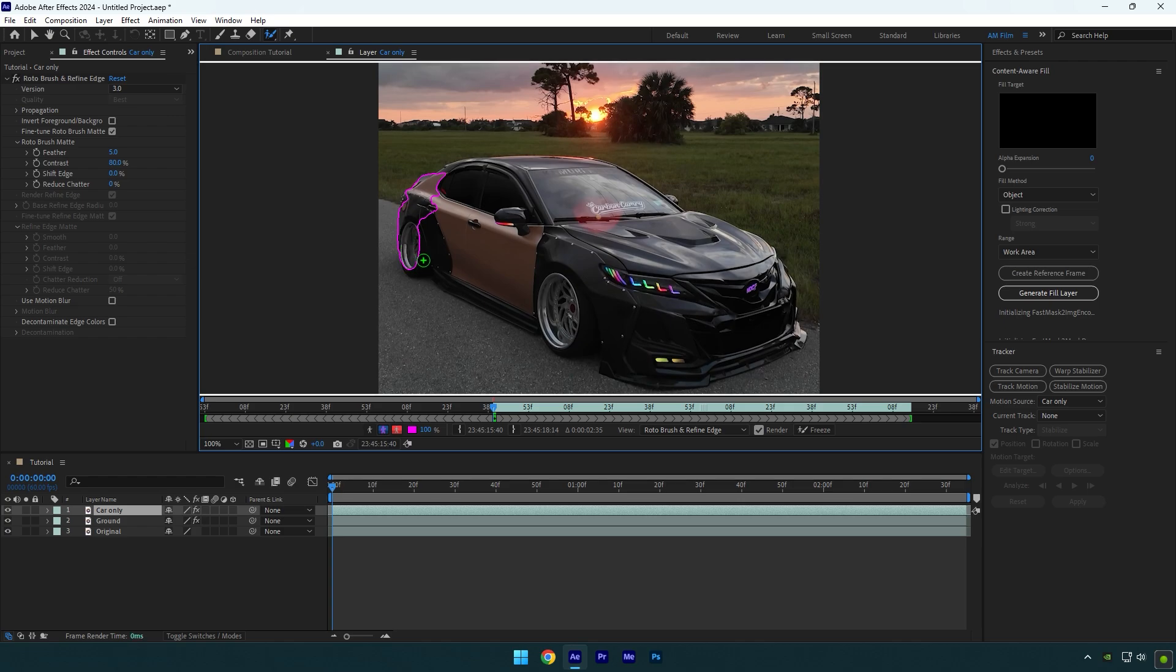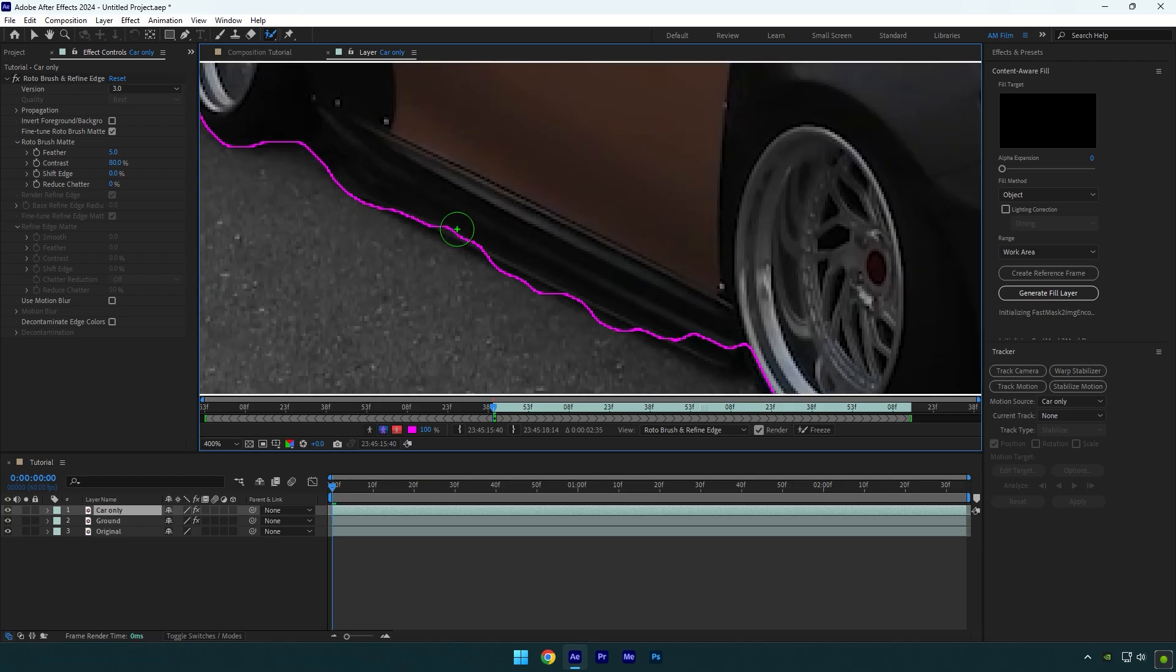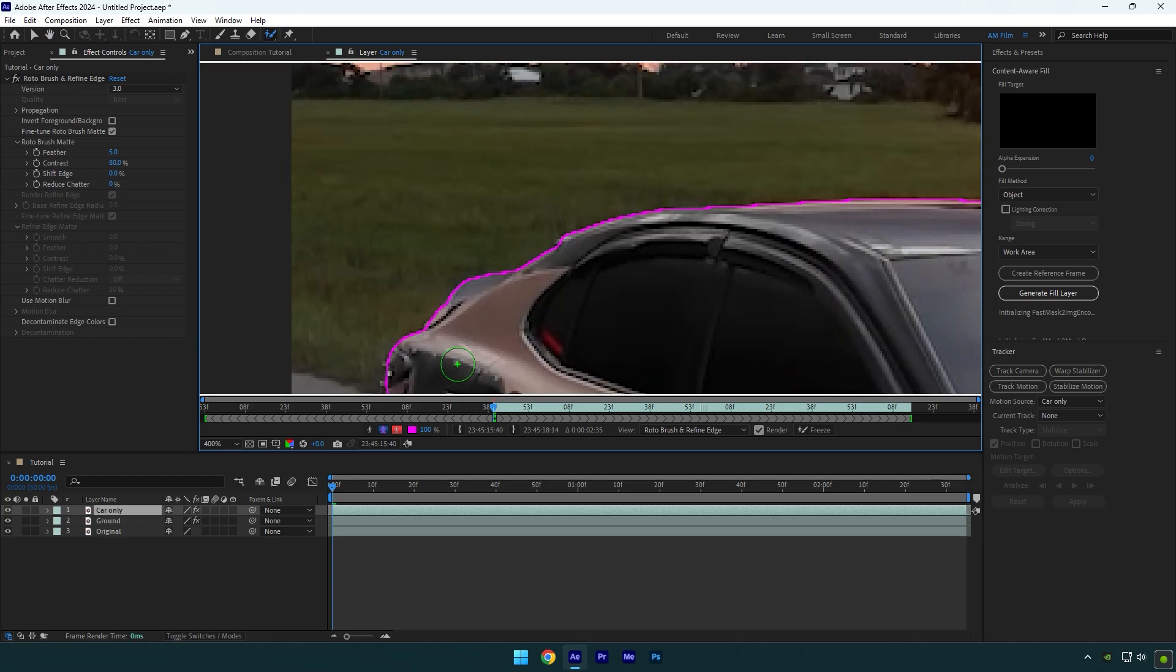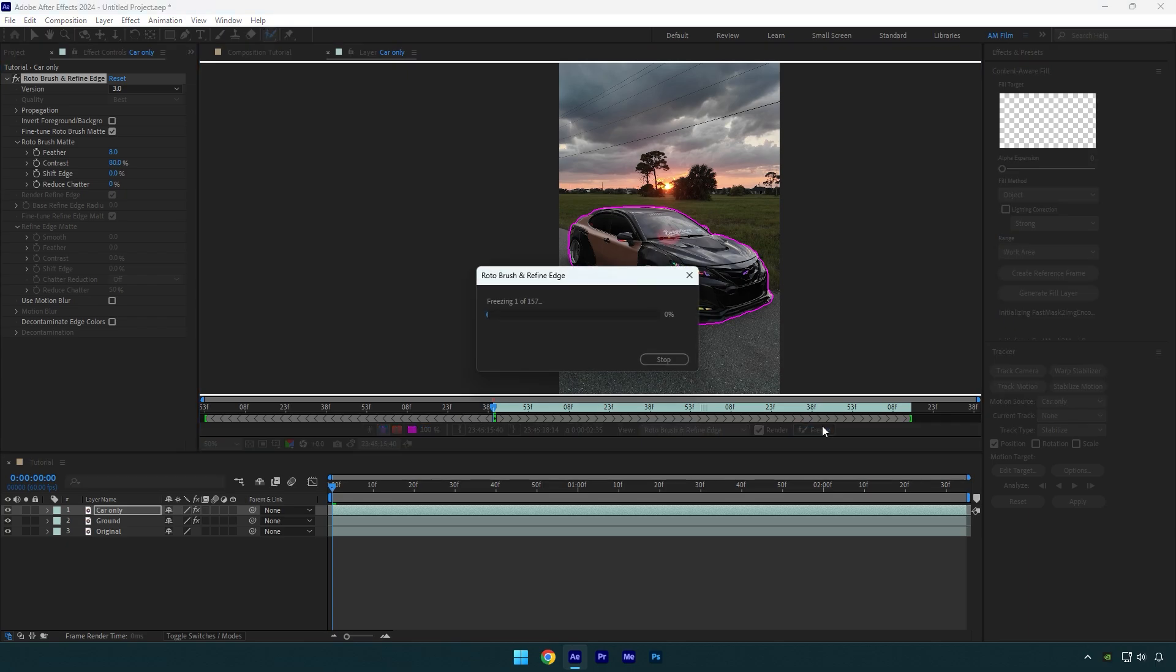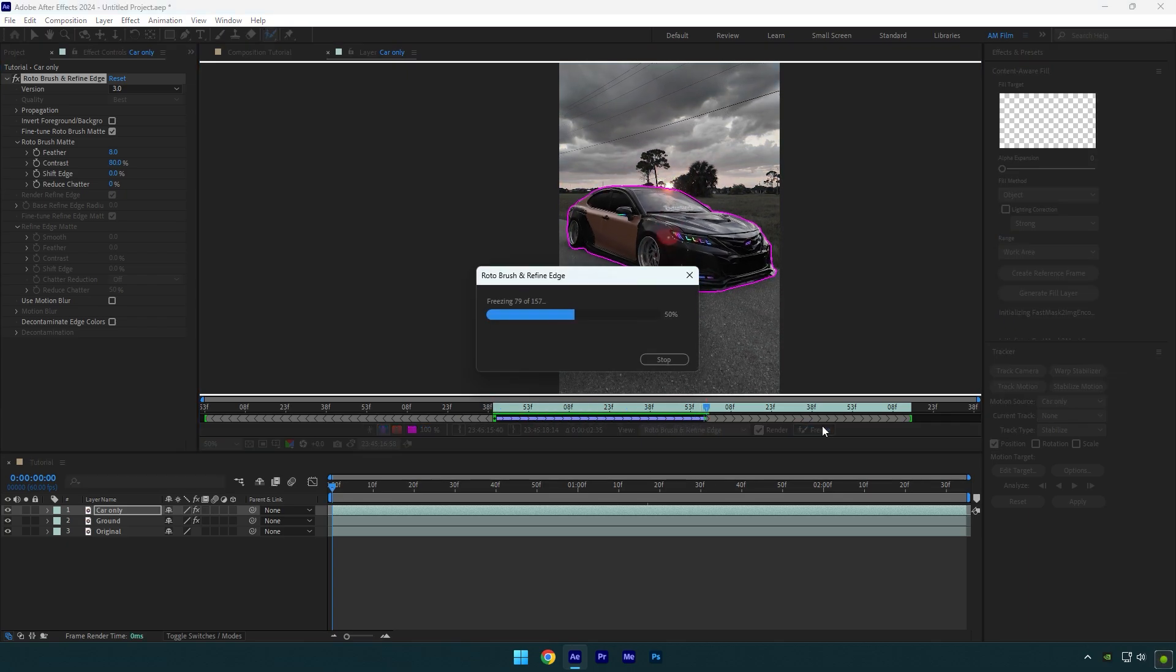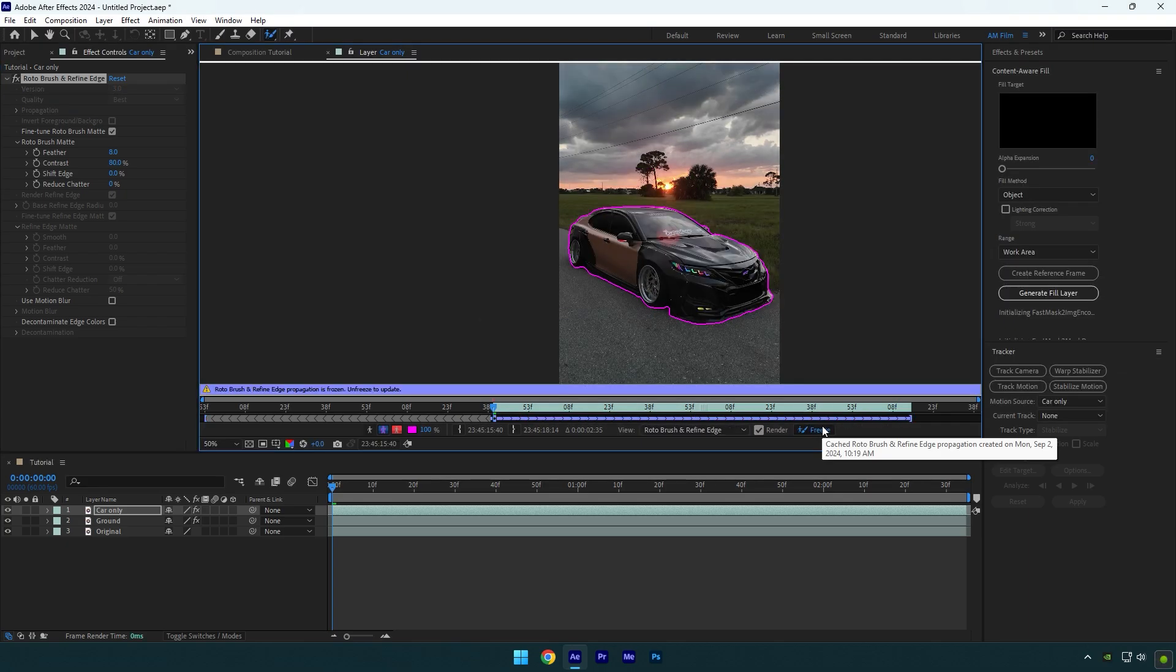This time roto brush the car as smooth as possible. Once you are done, set the feather to 8 and hit the freeze button. Once the freezing is done, go back to the composition.